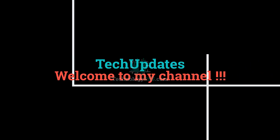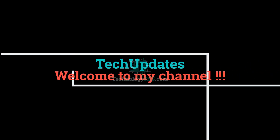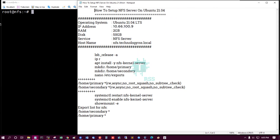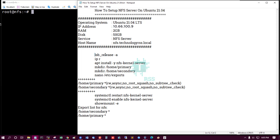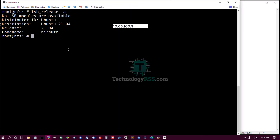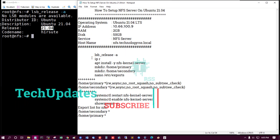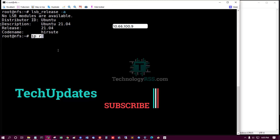Hello viewers, welcome to my Tech Updates official YouTube channel powered by technologyrss.com. In this tutorial, we will learn how to set up an NFS server on Ubuntu 21.04. This is the latest release. We will also note the IP address.